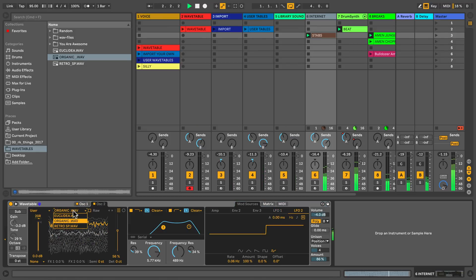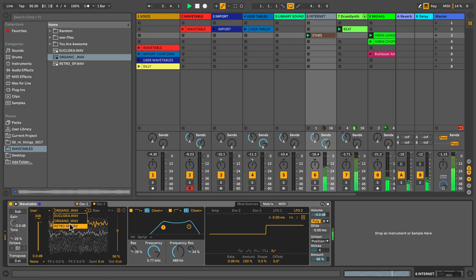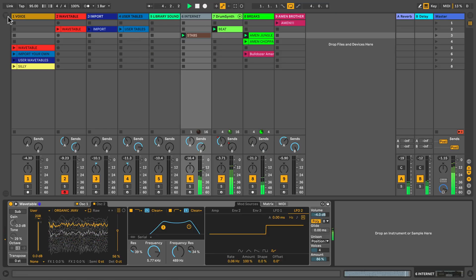Now you know how to add your own custom tables, so have fun expanding the sonic capabilities of Wavetable.